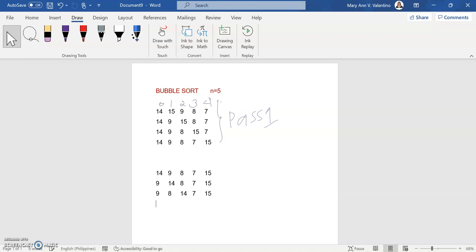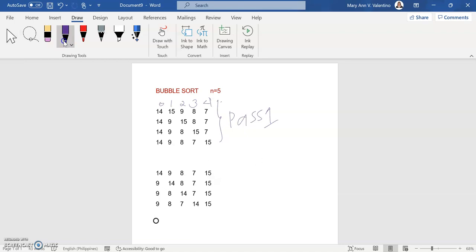Compare the second element to the third element: the second element is 14 and the third element is 7. Is 14 less than 7? The answer is no, so swap the second element with the third element. Copy the remaining list: 9, 8, then swap 14 and 7 so this becomes 7 and this becomes 14, then copy the remaining 15. Is 14 less than 15? Yes — this completes Pass 2.